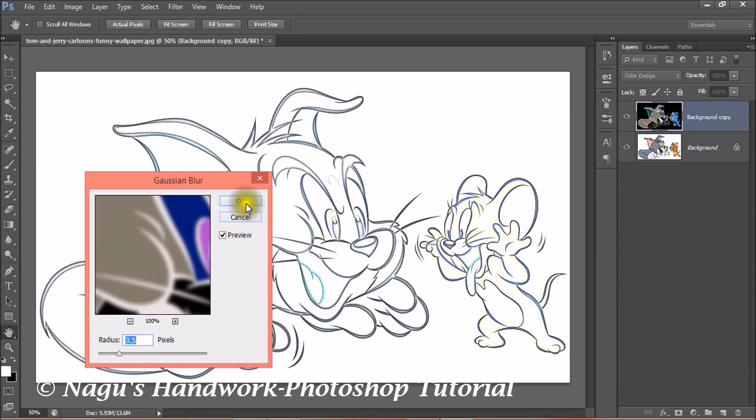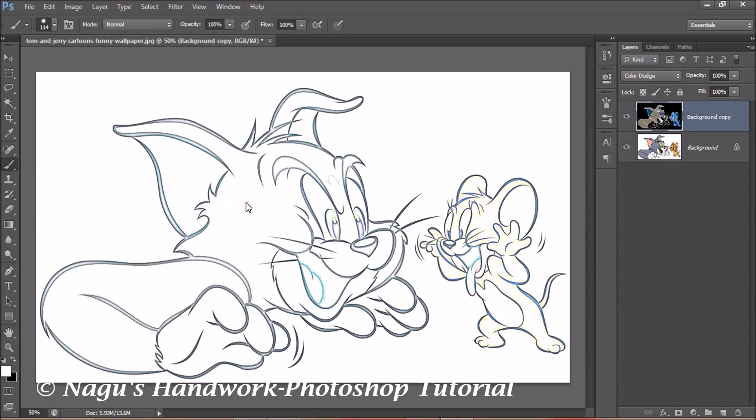Click OK. Now our image is looking like a pencil drawing.